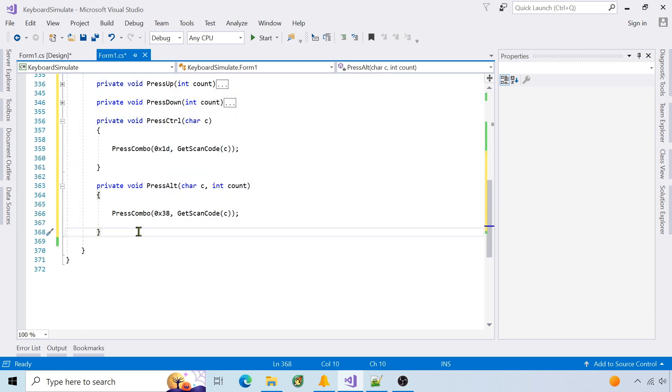For the control and alt keys, the function accepts a character and calls press combo to press shortcuts like control V.